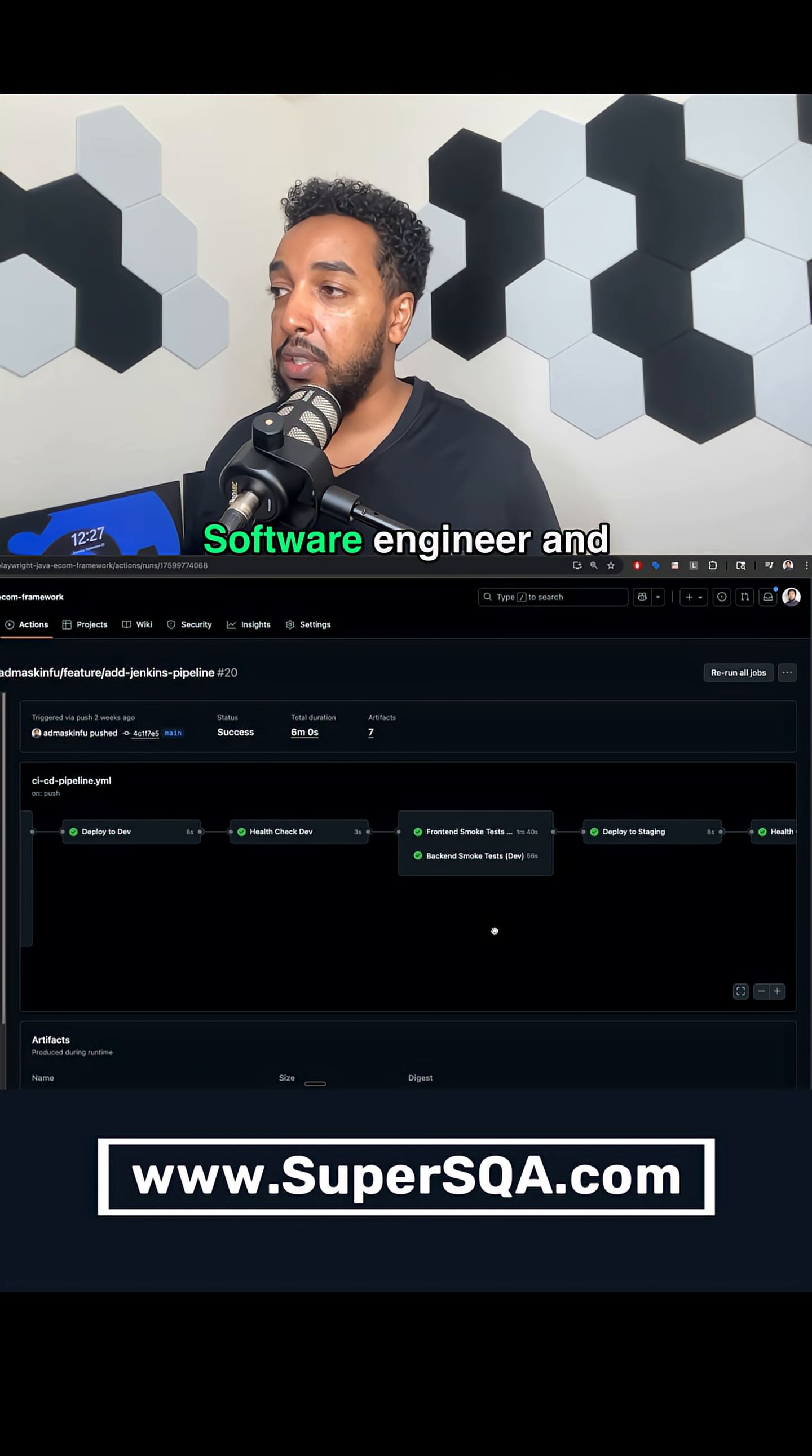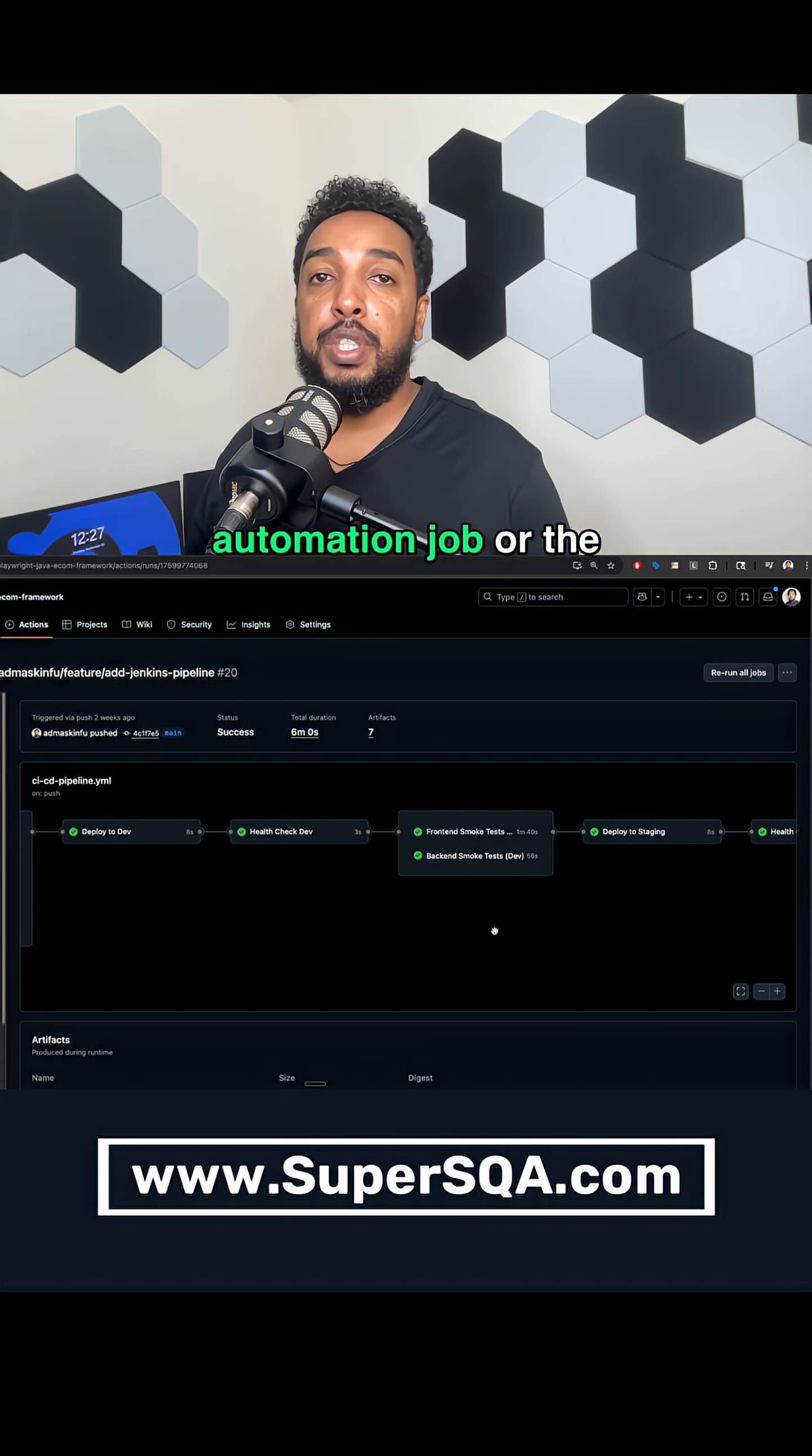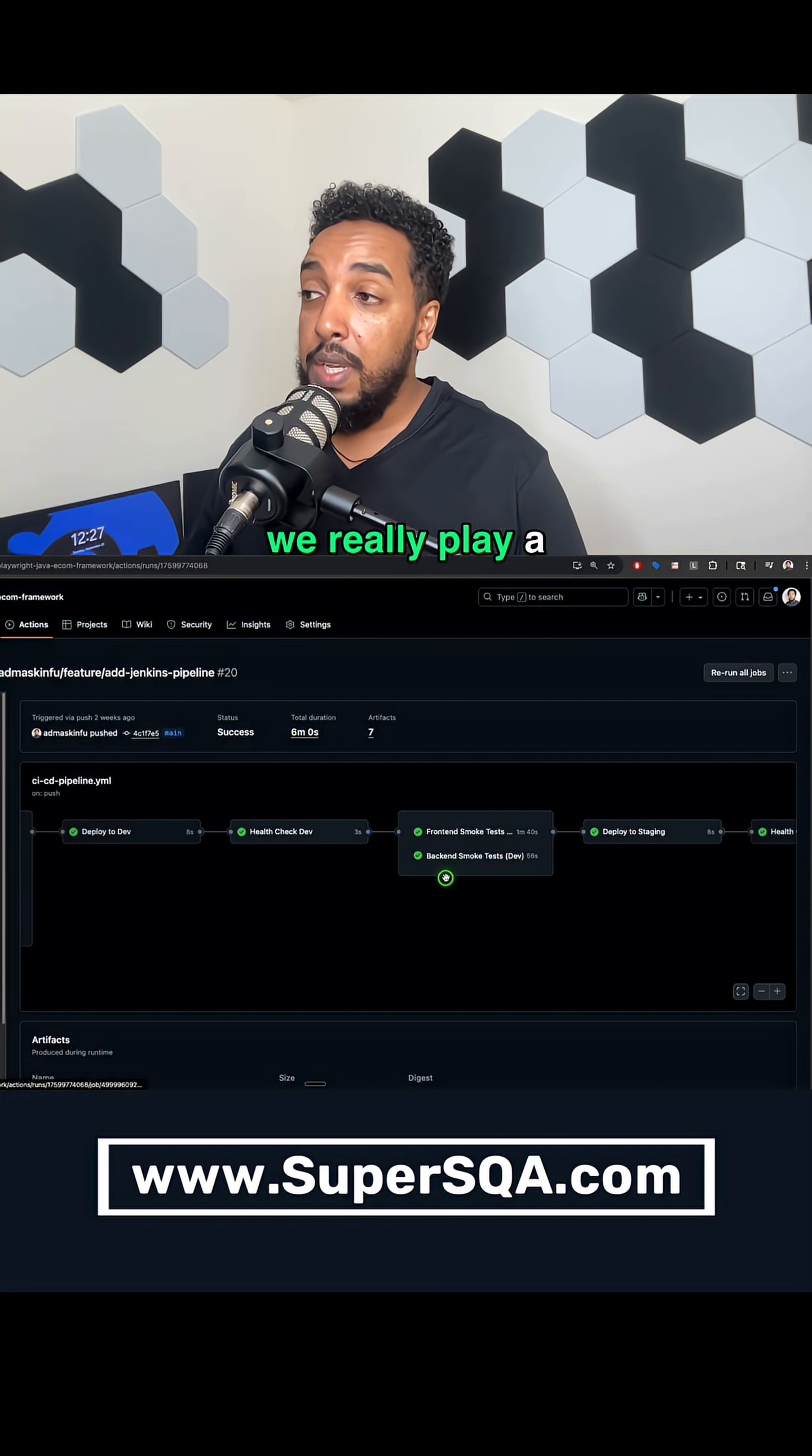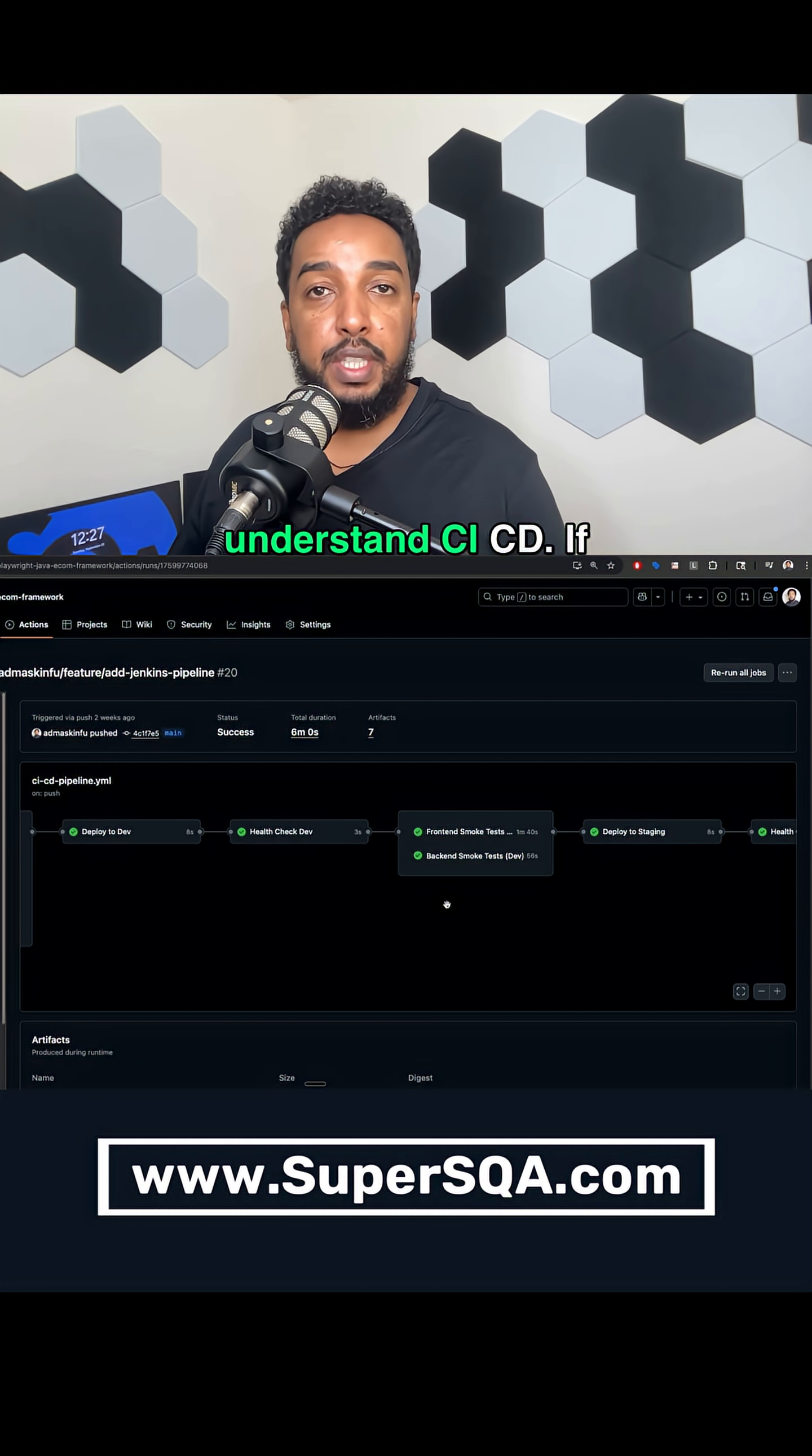We write it, right? Software engineers and testers. Anybody that's writing the automation job or the automation script is the one that's writing the test. So we really play a major role in the CICD. So we have to understand CICD.